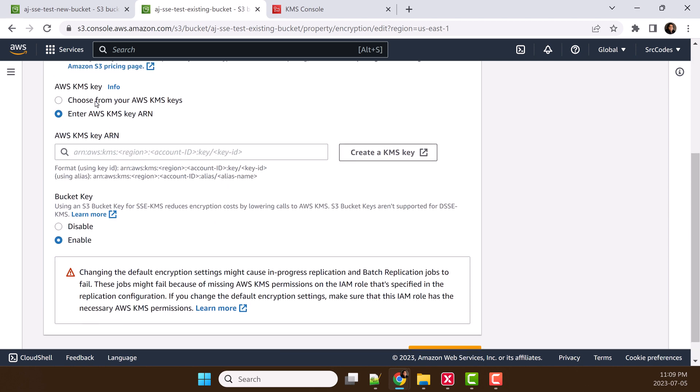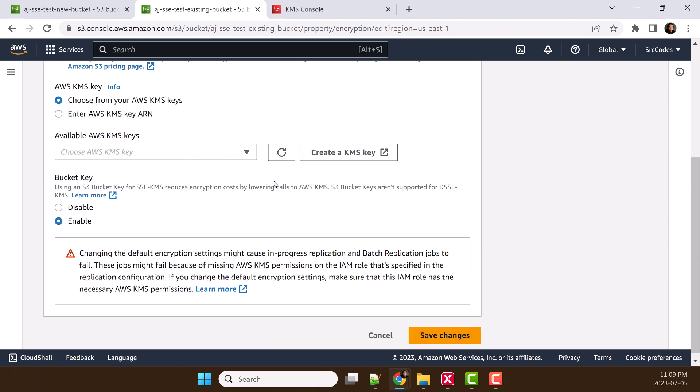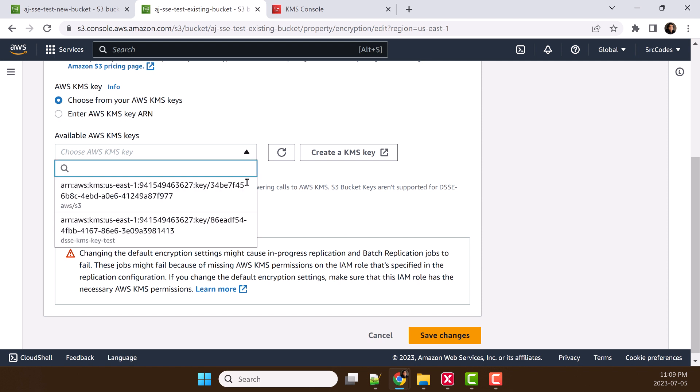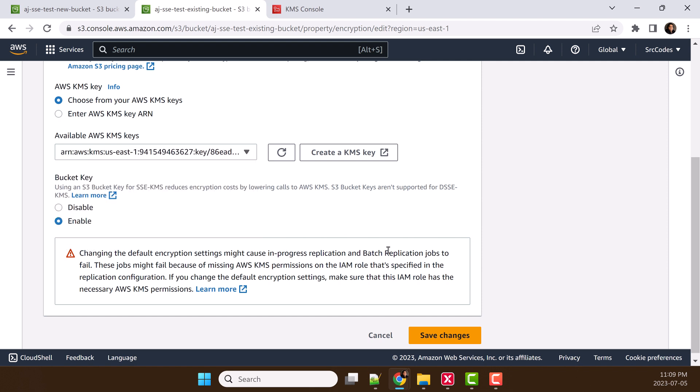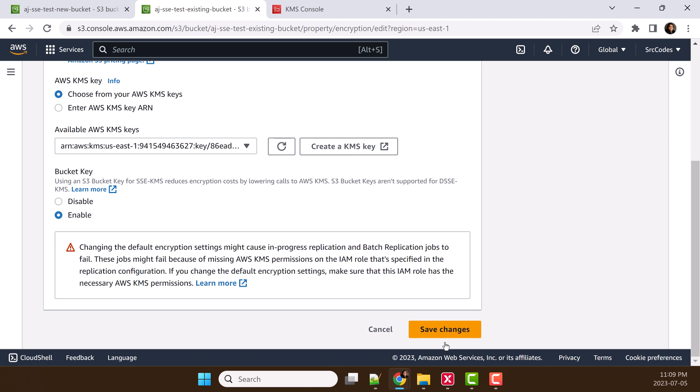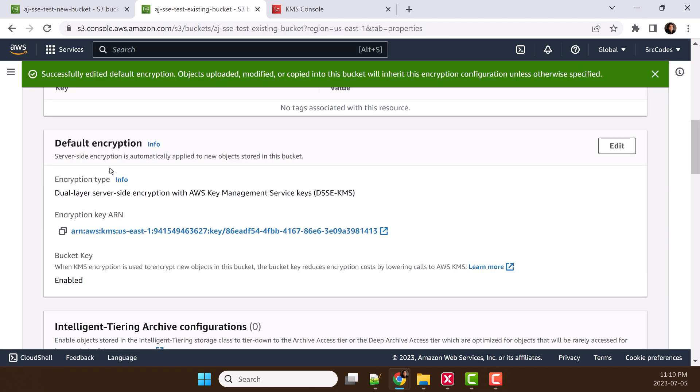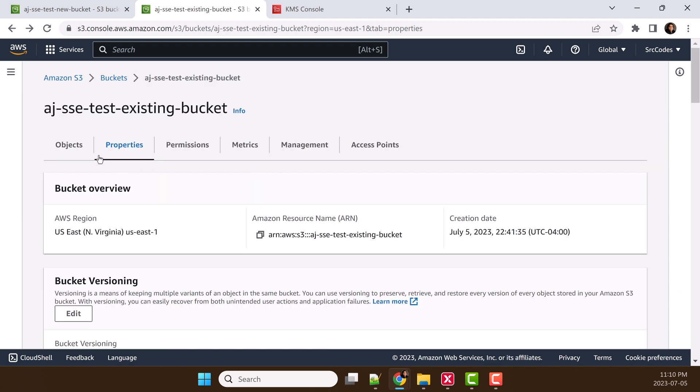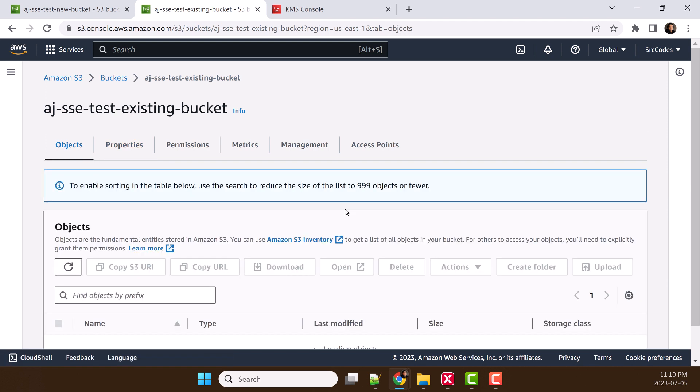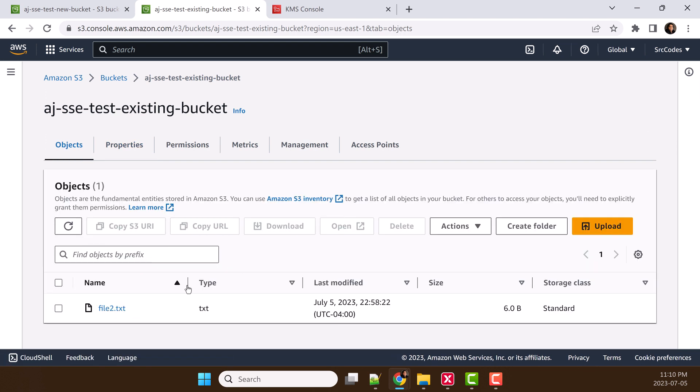Then change it to dual-layer server-side encryption with KMS. Now, I have changed that encryption type from server-side encryption S3 managed keys to dual-layer server-side encryption with KMS. Now, we will check what happened with the existing file.